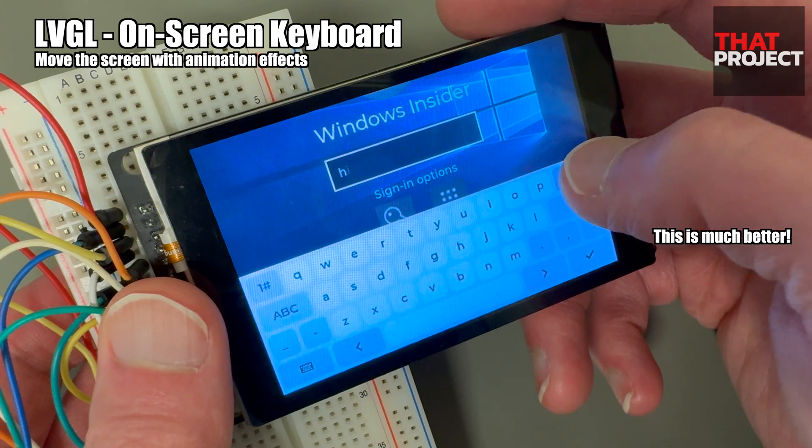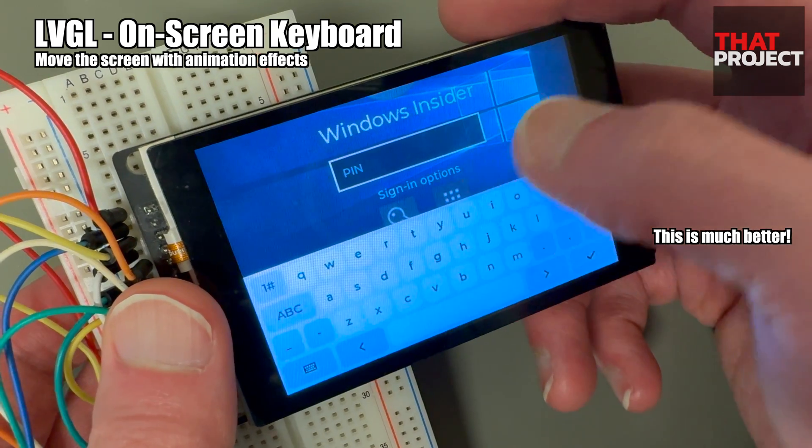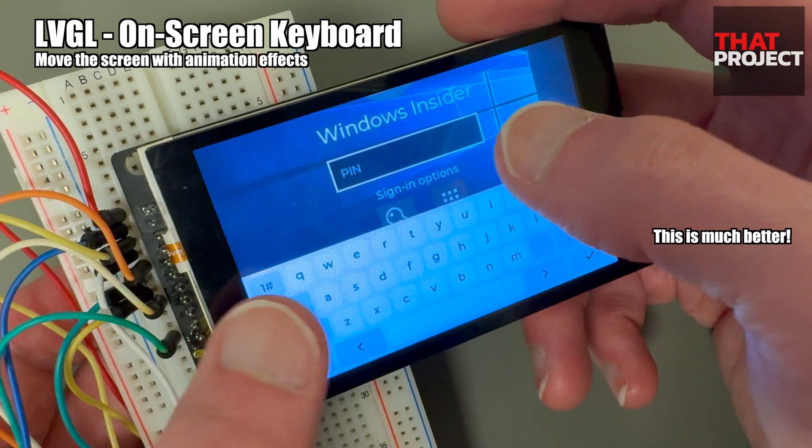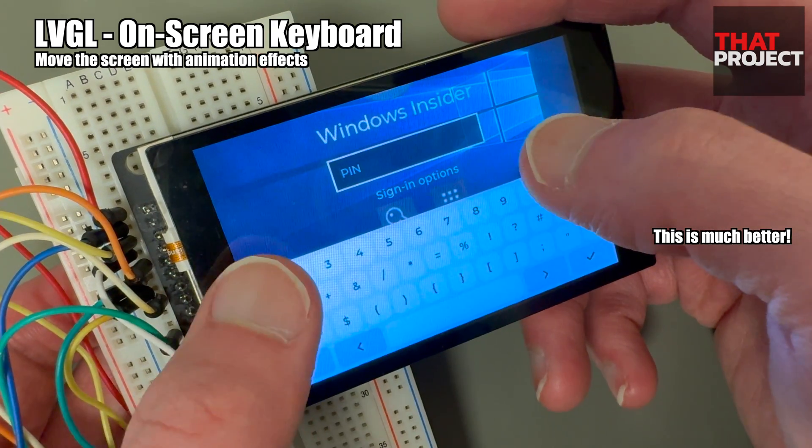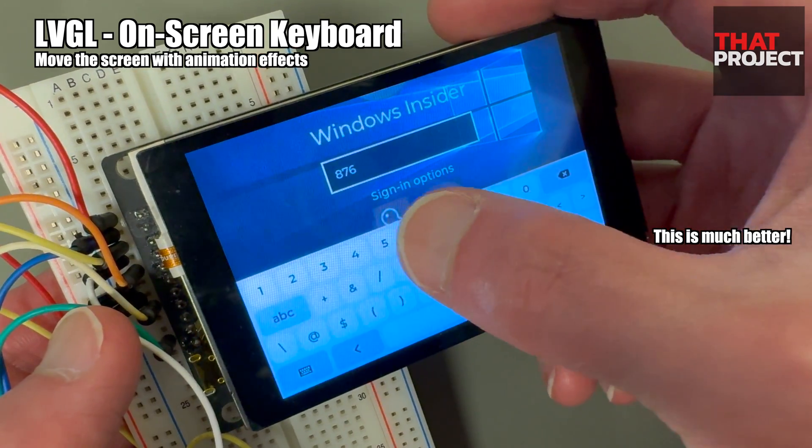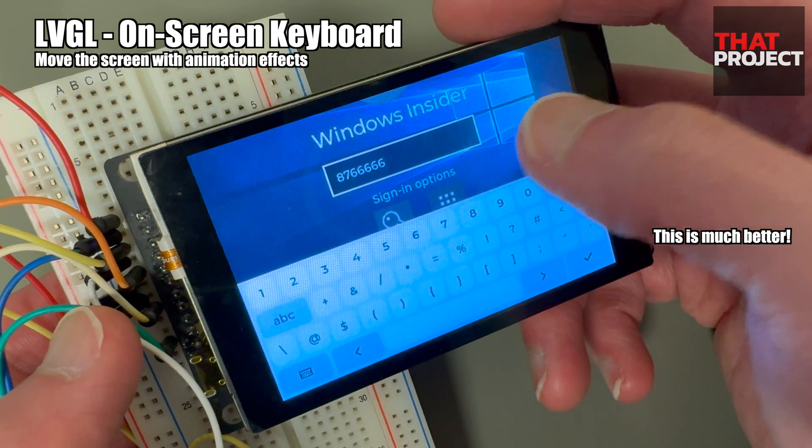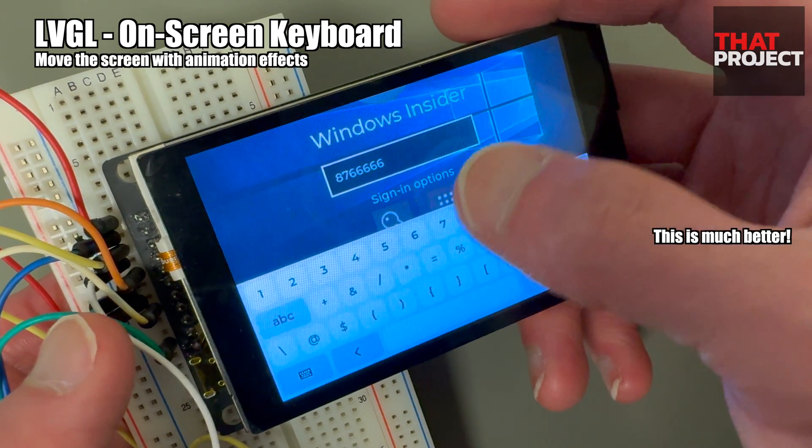It now works the way I want it, and I'm happy that I was able to implement everything I wanted to show in this episode.